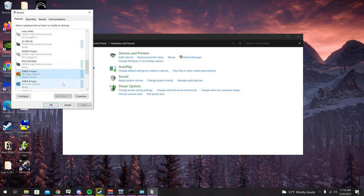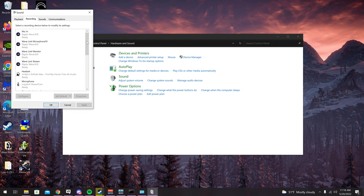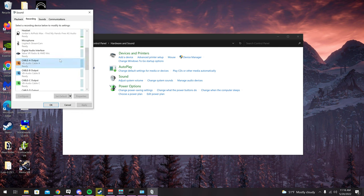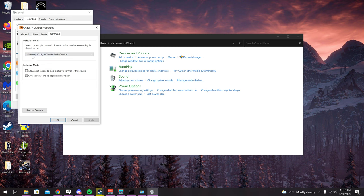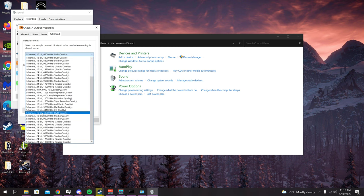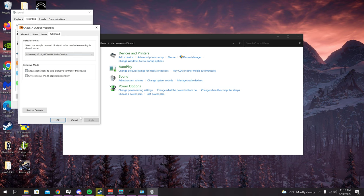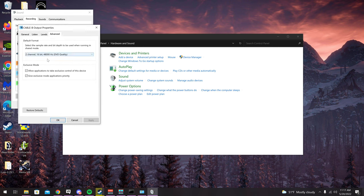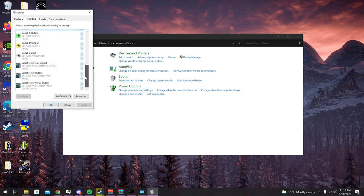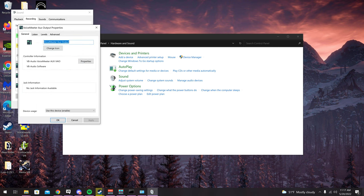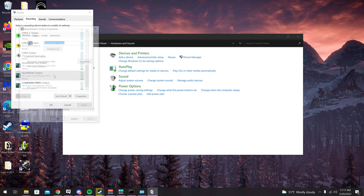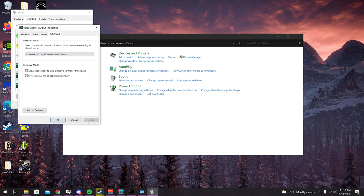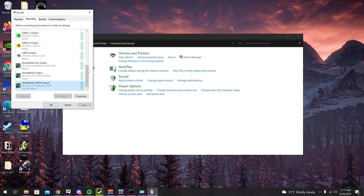Now go to the Recording tab. Click Cable A, make sure it's set as default recording device. Go to Advanced and make sure it's two-channel 16-bit 48000 Hz DVD quality — don't use one channel or your audio might become mono instead of stereo. Click OK. Do the same for Cable B, Aux Output, and VIO 3 — same settings, Apply and OK for each.